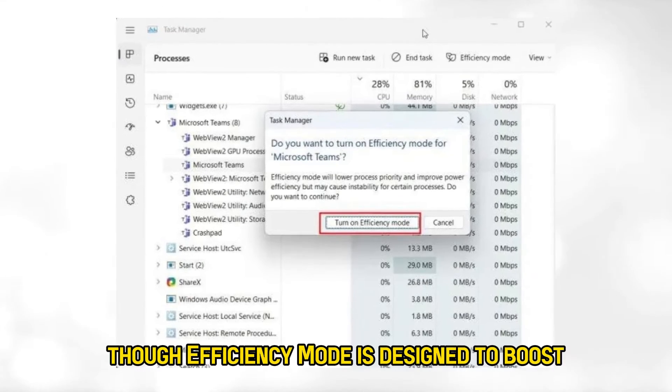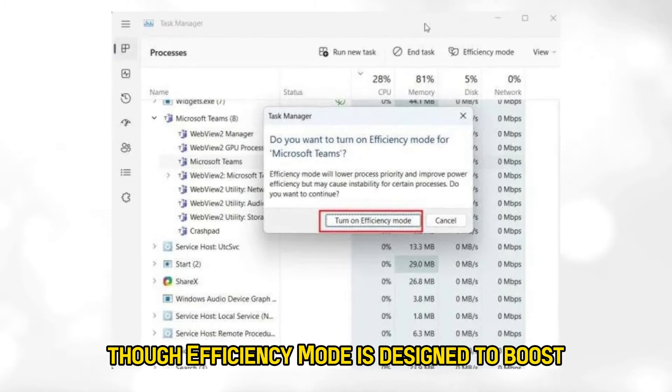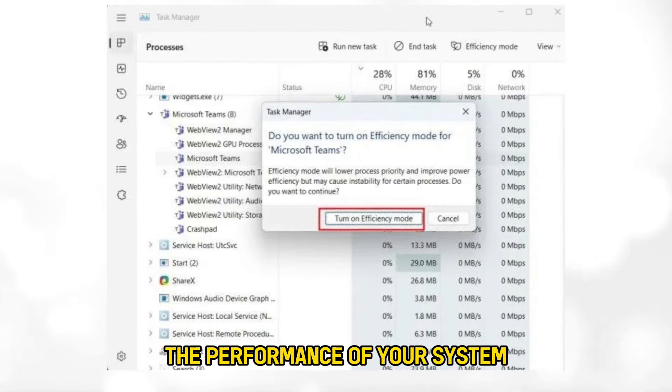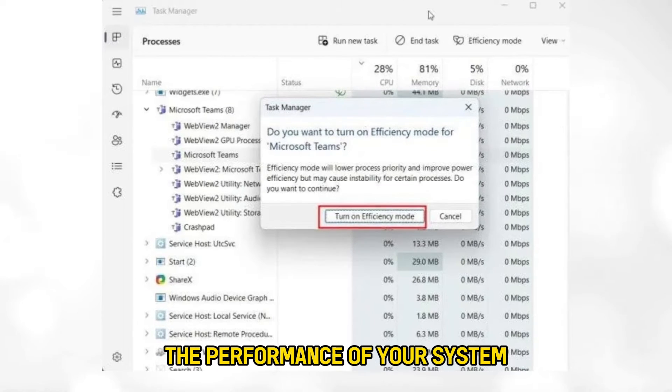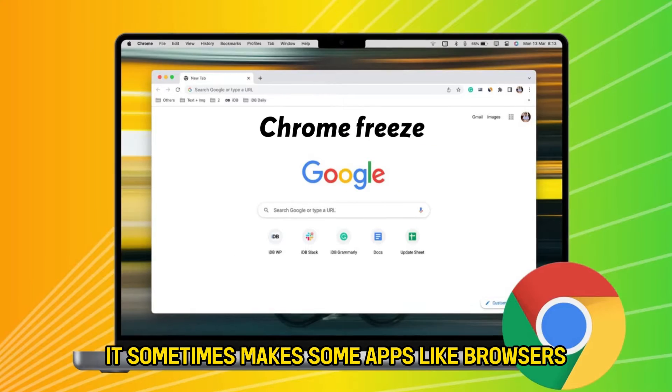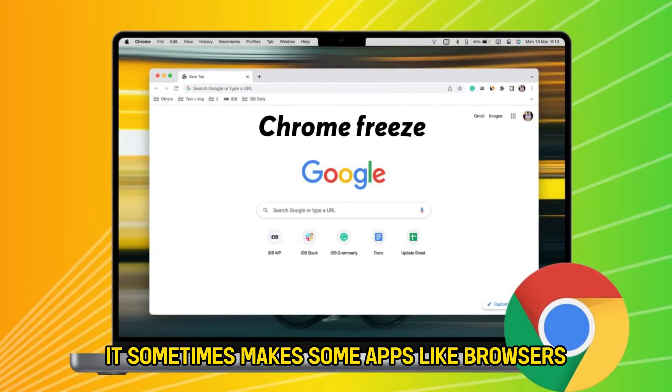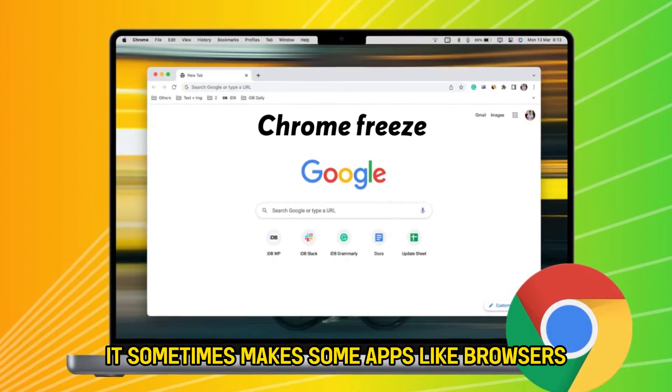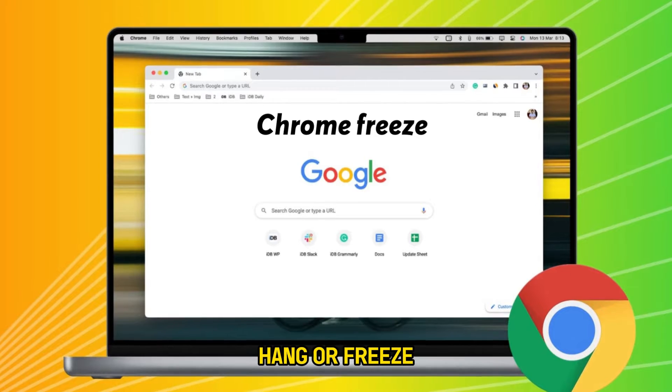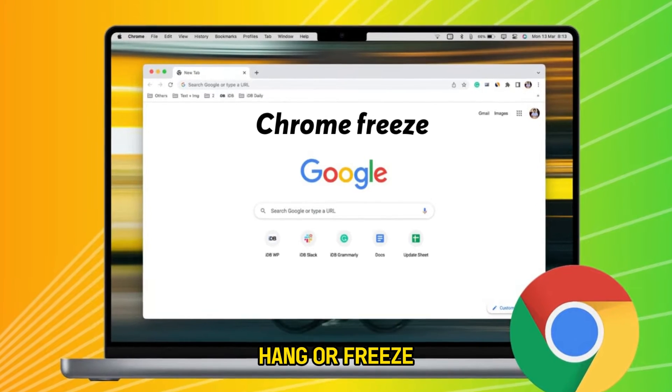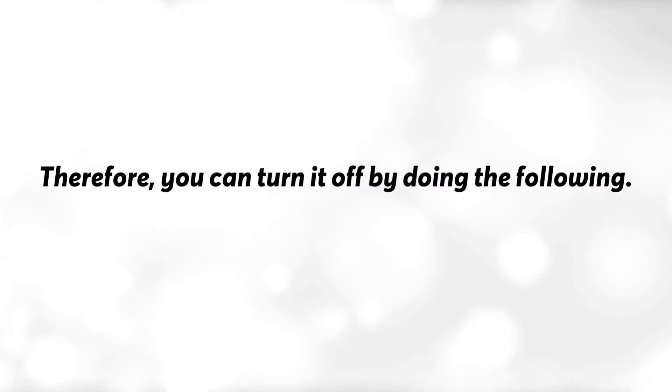Though efficiency mode is designed to boost the performance of your system, it sometimes makes some apps like browsers hang or freeze. Therefore, you can turn it off by doing the following.